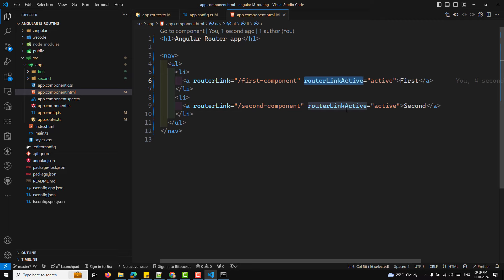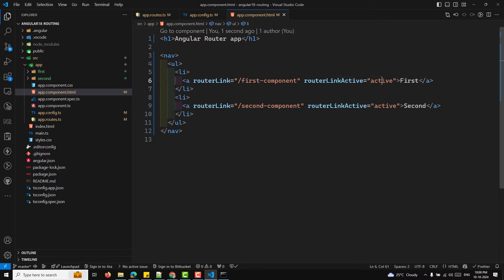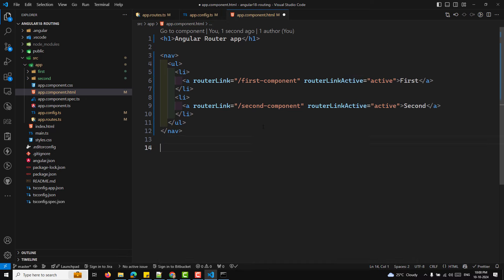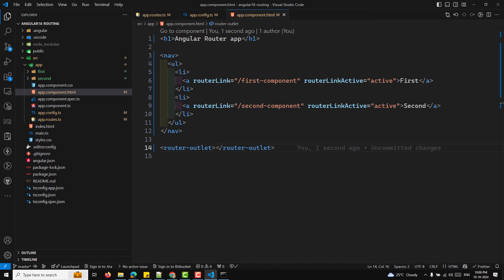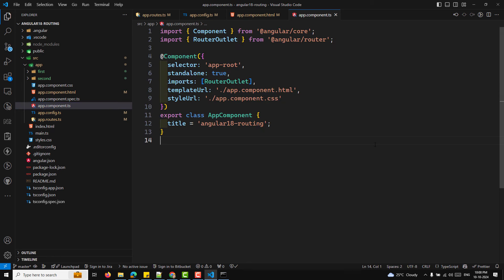The routerLink directive creates navigation links to the routes. The routerLinkActive directive adds the CSS class 'active' whenever the route is active, so you can apply CSS styling to it. We also need to add router-outlet — a placeholder where Angular displays the component matching the current route. Since this application uses standalone components, we also need to update app.component.ts with necessary imports.